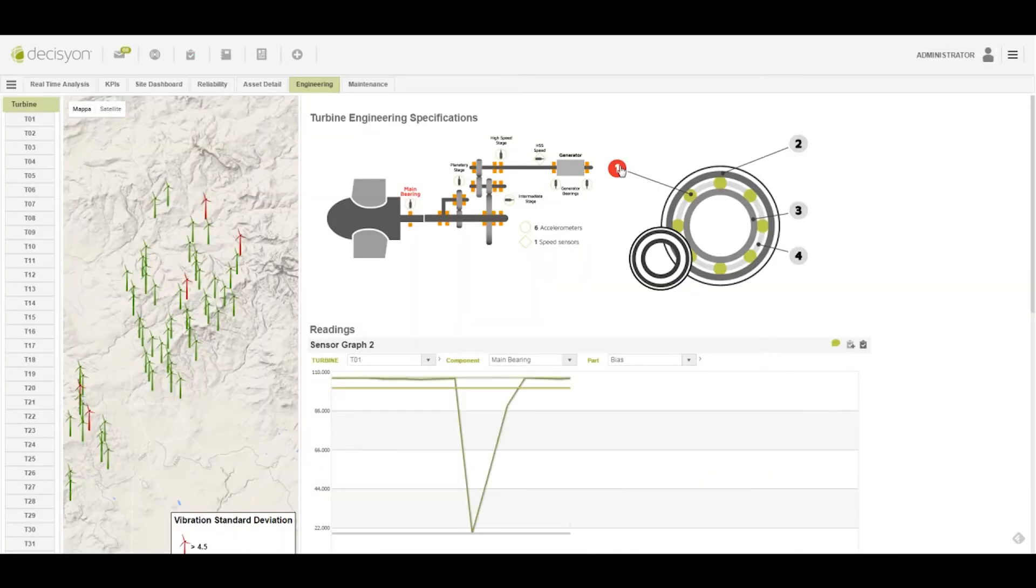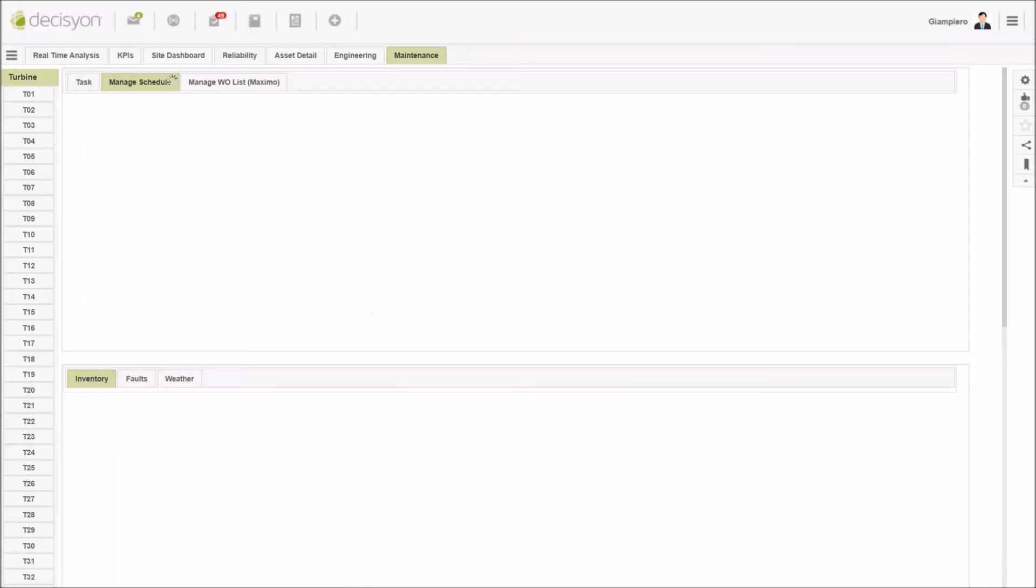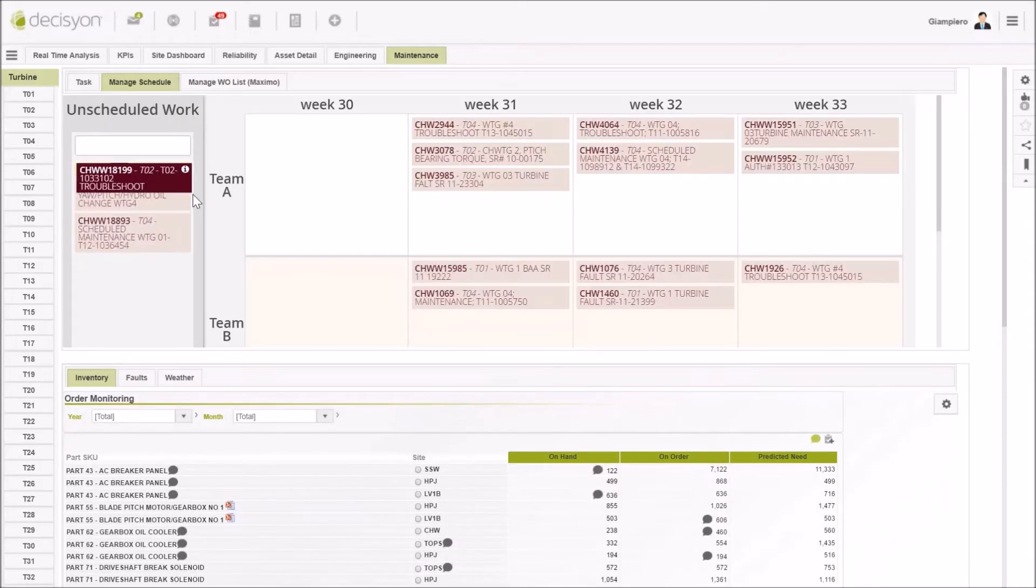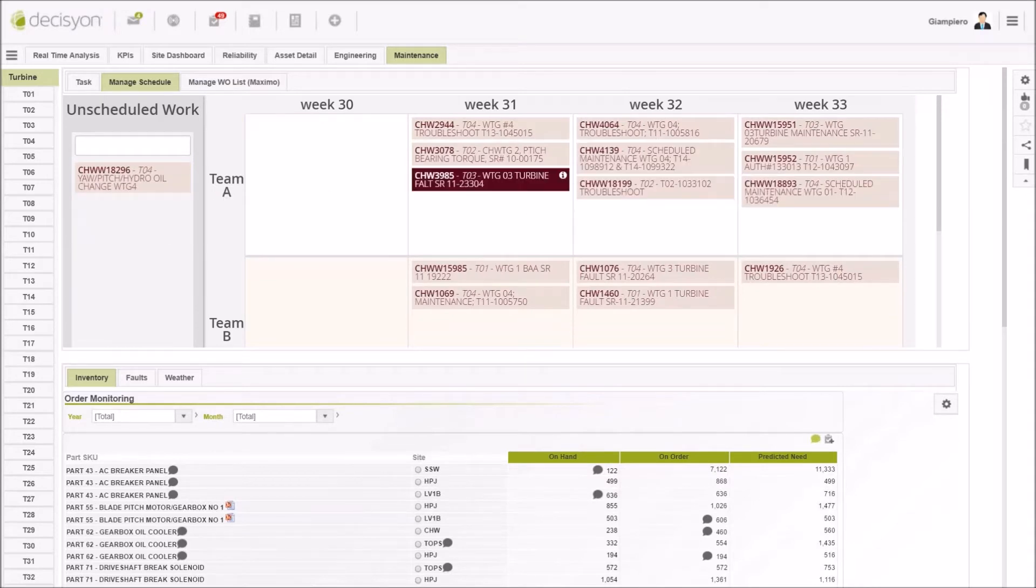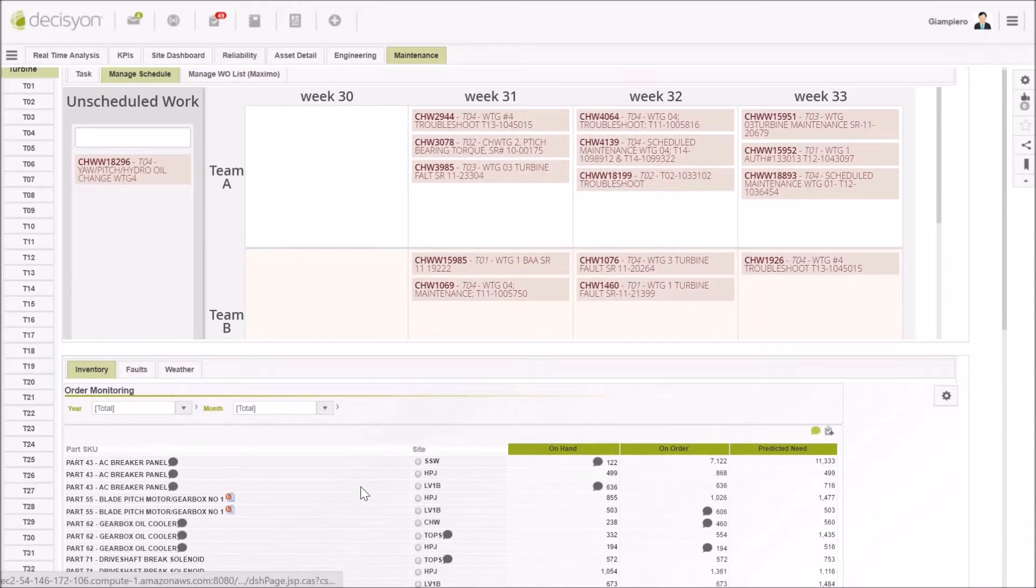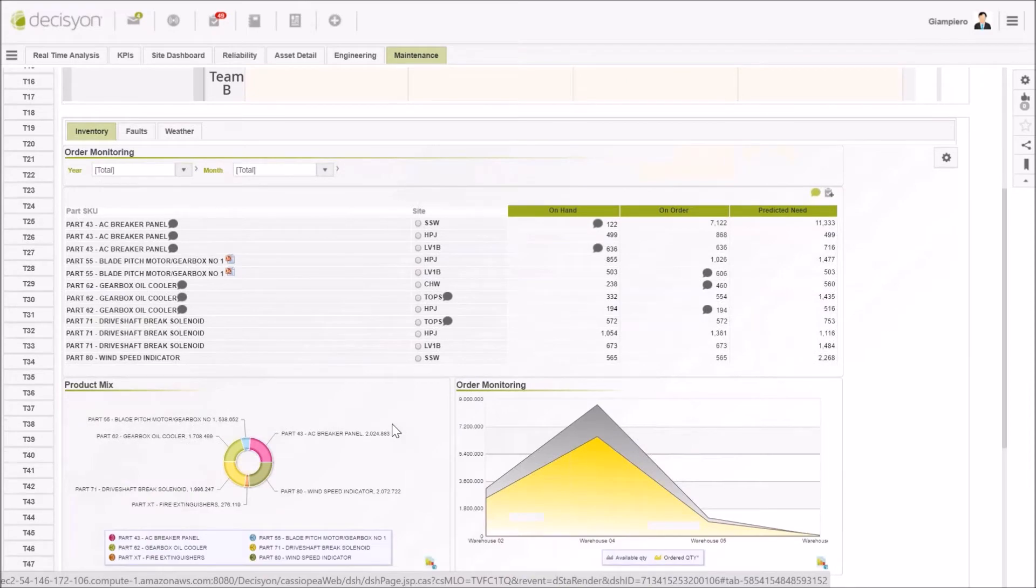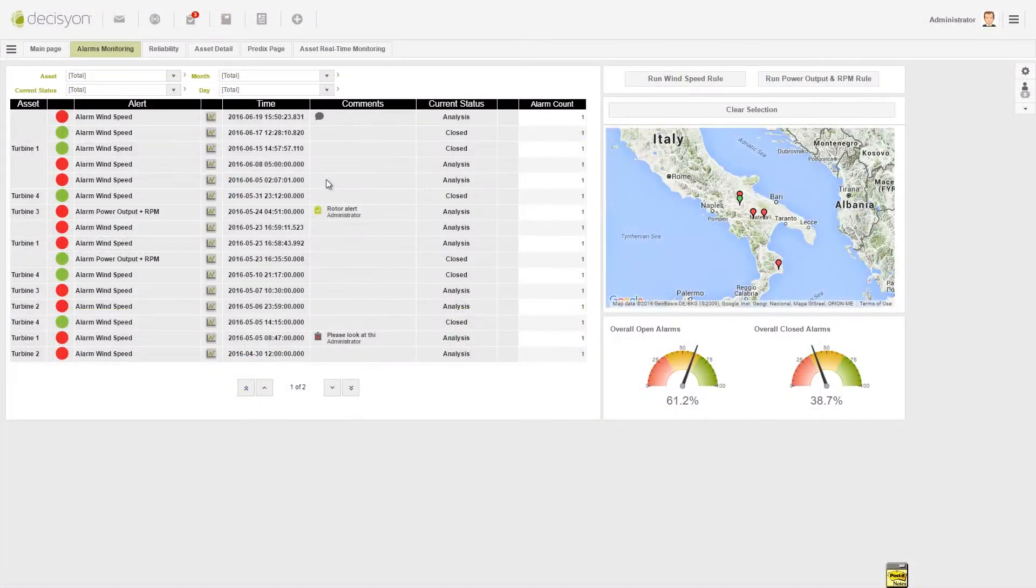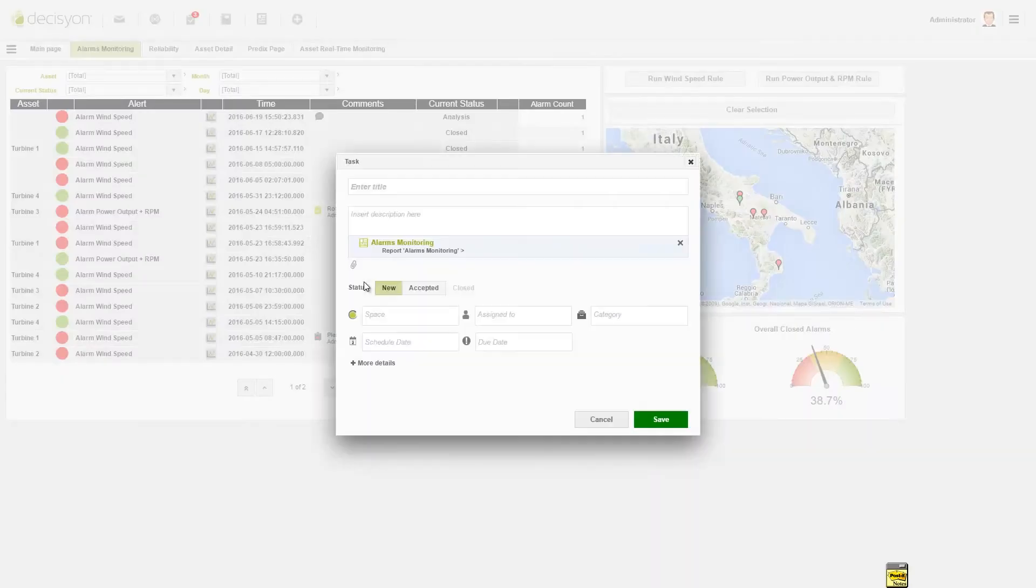For instance, with a simple click on a data point, you can initiate collaboration to create a task for reordering a part, starting a process within the procurement department, and initiating a preventative maintenance work order right from where you are. As you can see, all objects are dynamic and interconnected.